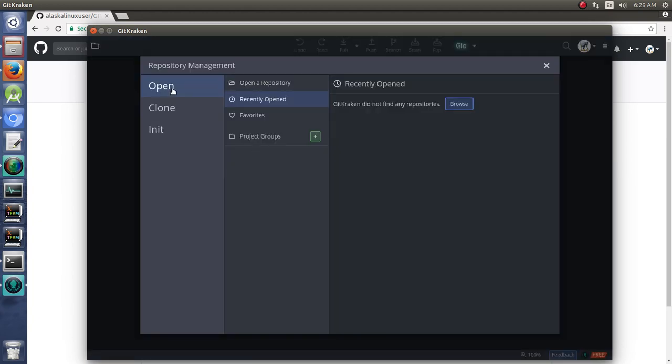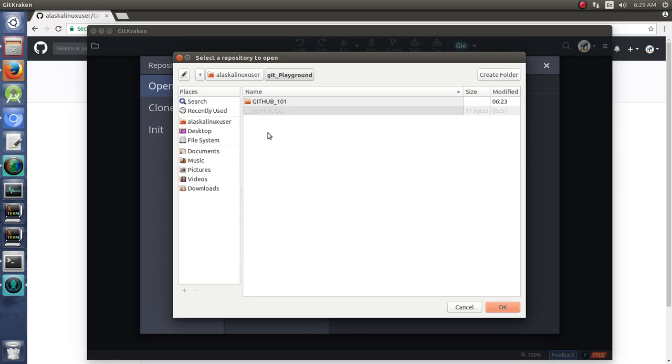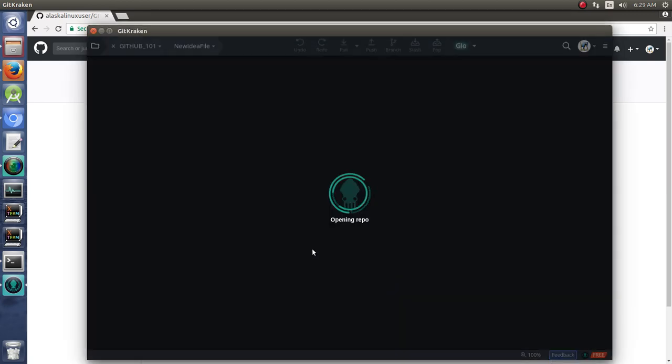Let's go to open a repository. We have our Git Playground. We have our GITHUB_101. We'll say OK.